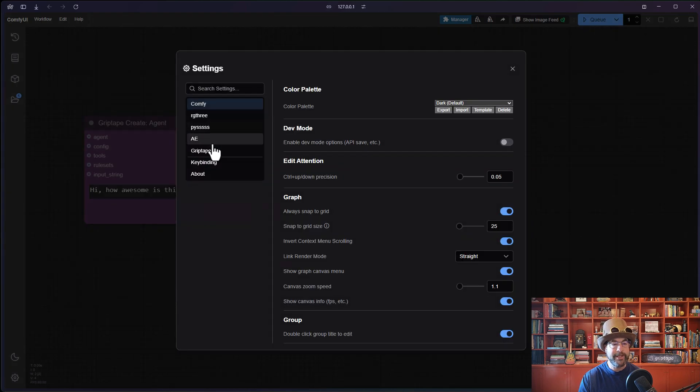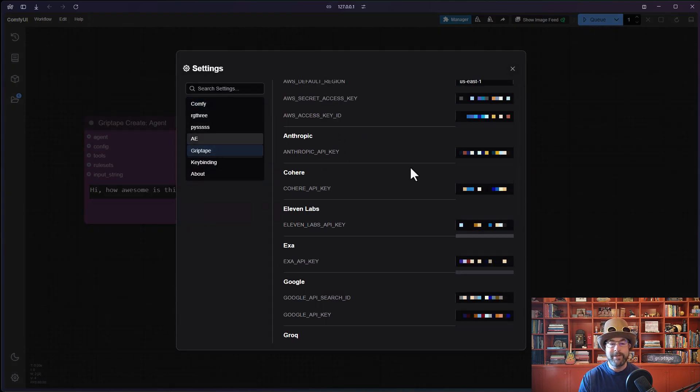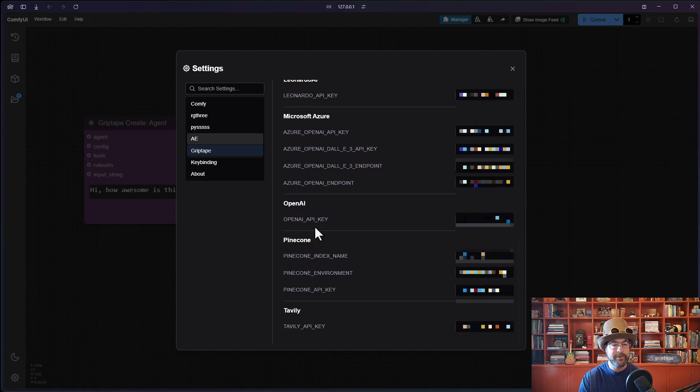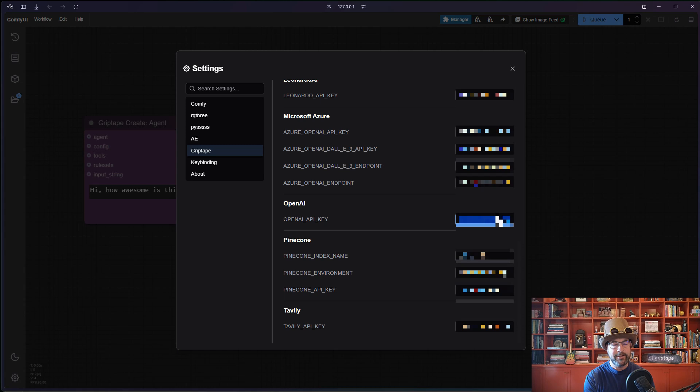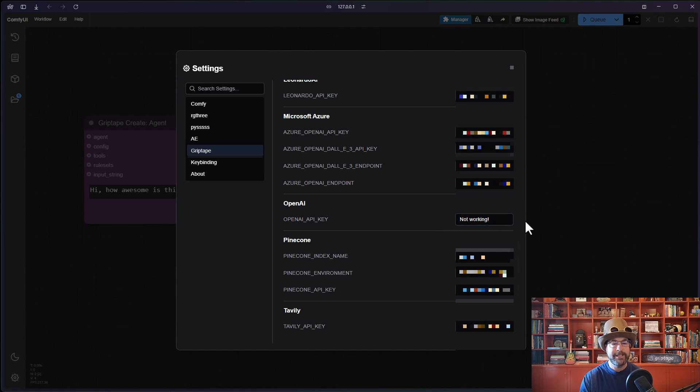You do it all through the settings right in here through griptape. Give you an example of when it may not work. Let's scroll down to OpenAI API key. I'm going to go ahead and type in another word here like not working. So let's pretend the API key is something like that. Not working. I'm going to close this.